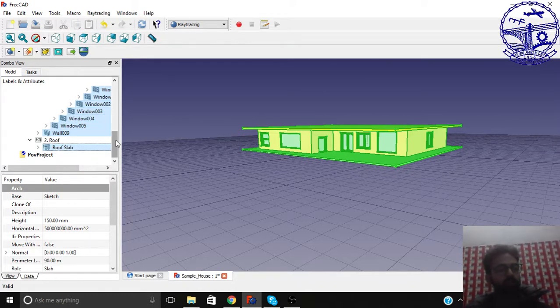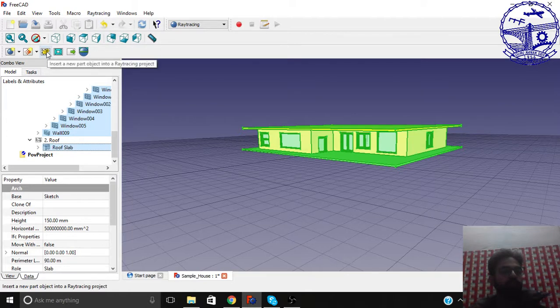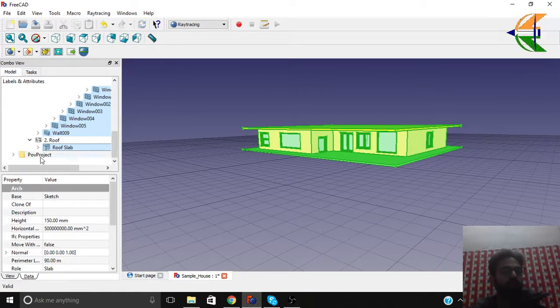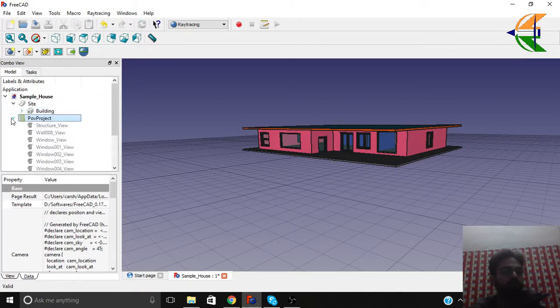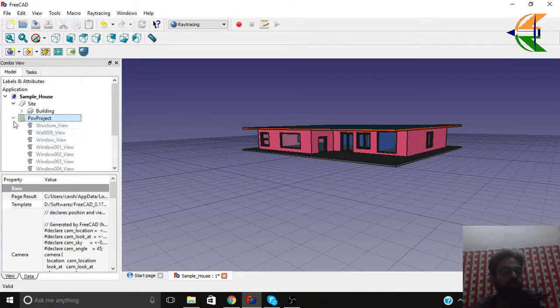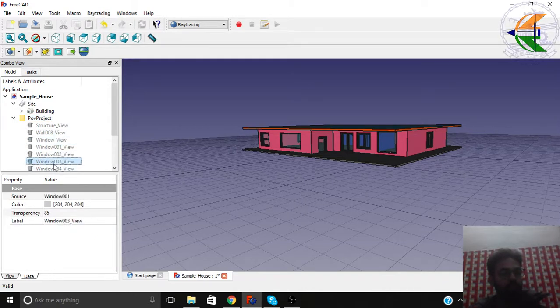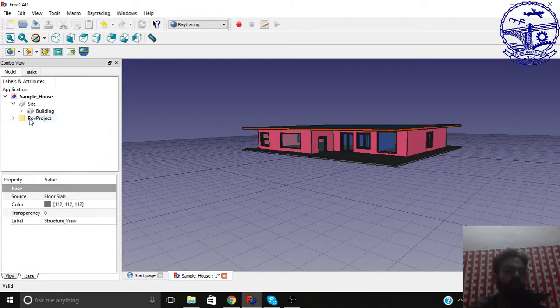So for the time being let's make and transfer them to the raytracing project. Click this option. So now we have all this information here in the Povray project. All of these objects are here. You can also customize them, the color, the transparency and so on.